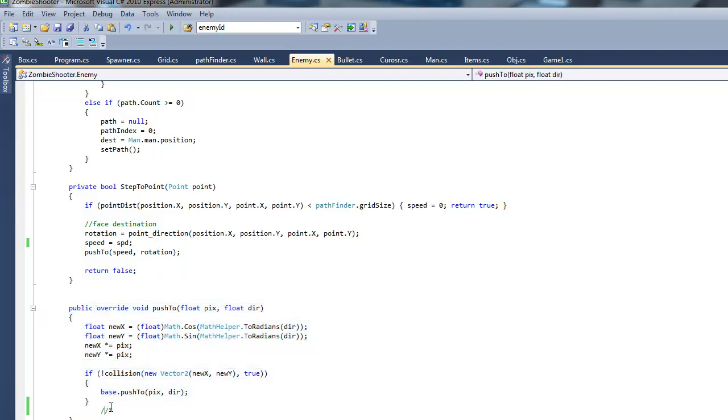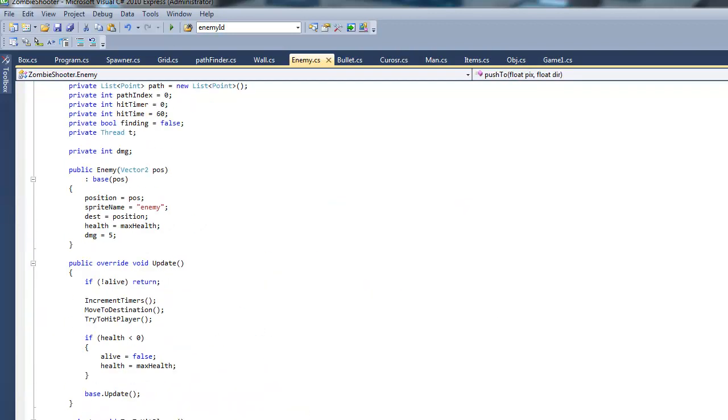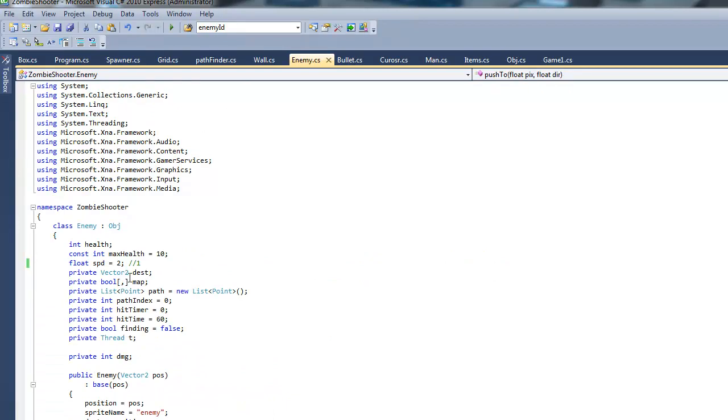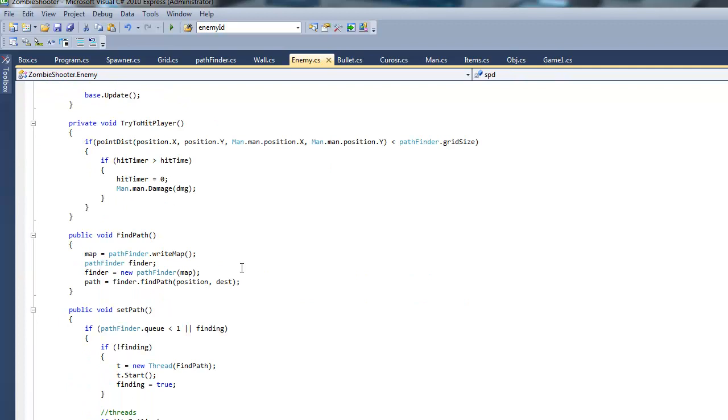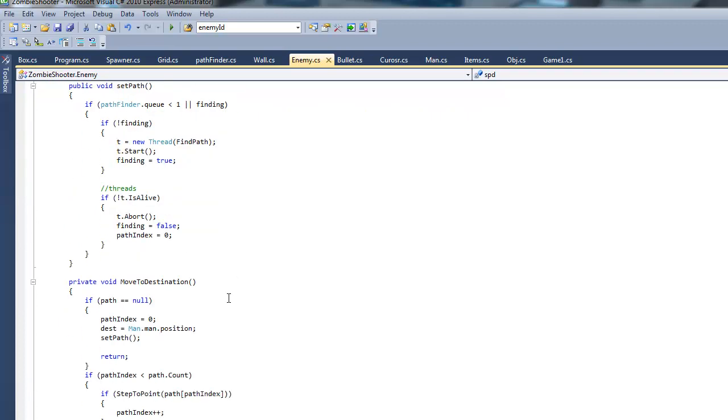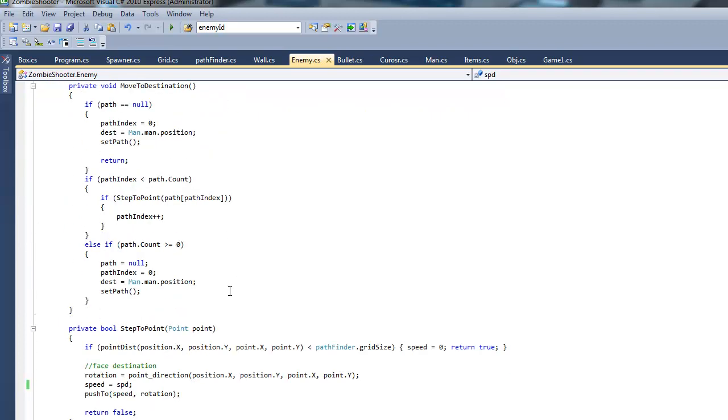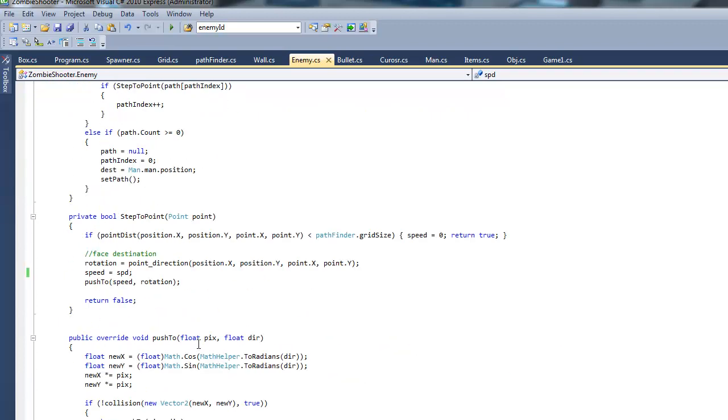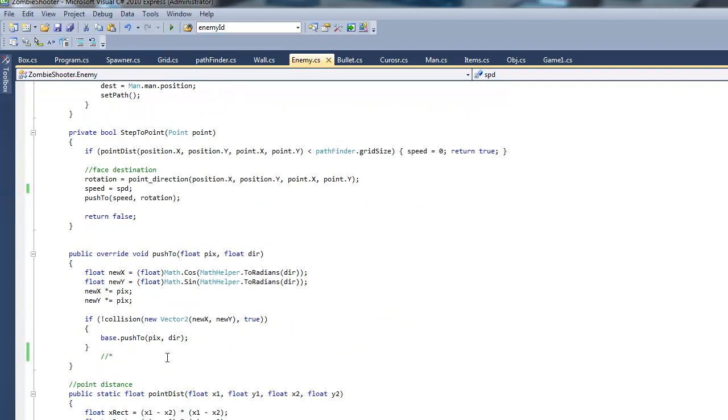And the enemy will be able to move. I'm actually just going to change the speed to one because two is a little bit too fast. Okay, so next thing you want to do is actually let's go ahead and test it right now and see what we get.